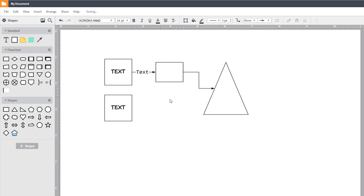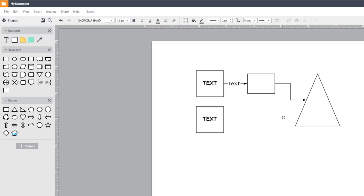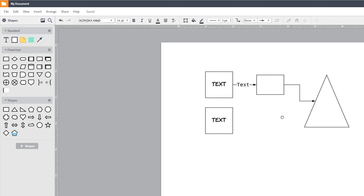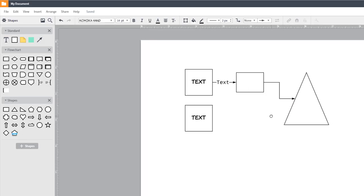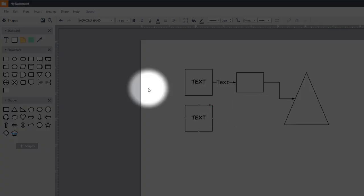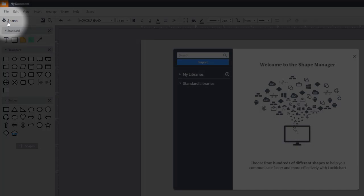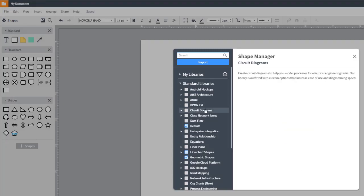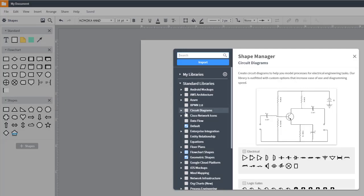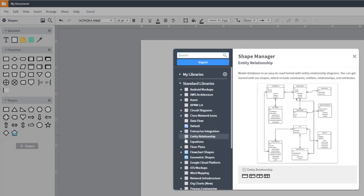You can scroll through the page by clicking and dragging the right mouse button, or by holding the space bar and using the left mouse button. To find more shapes, click on the gear on the top left or magnifying glass.